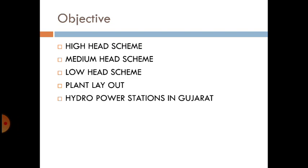Now we will start with the objectives of the lecture. First, we will discuss about the high head scheme in Hydropower Station. Then we will discuss medium head schemes. After that, we will discuss the low head scheme. Then we will discuss the plant layout of the Hydropower Station. Finally, we will discuss Hydropower Stations in Gujarat and India.